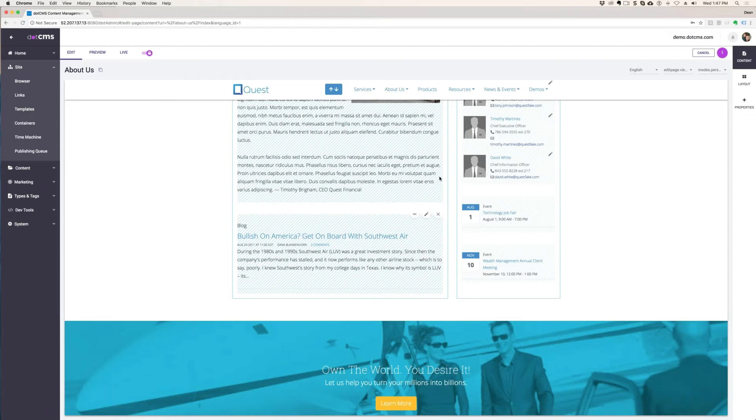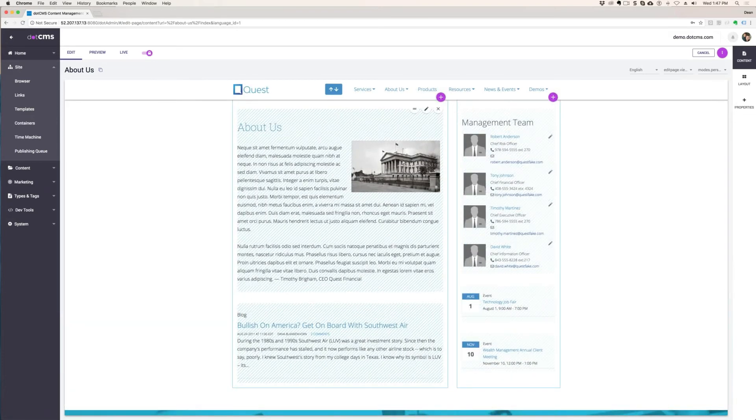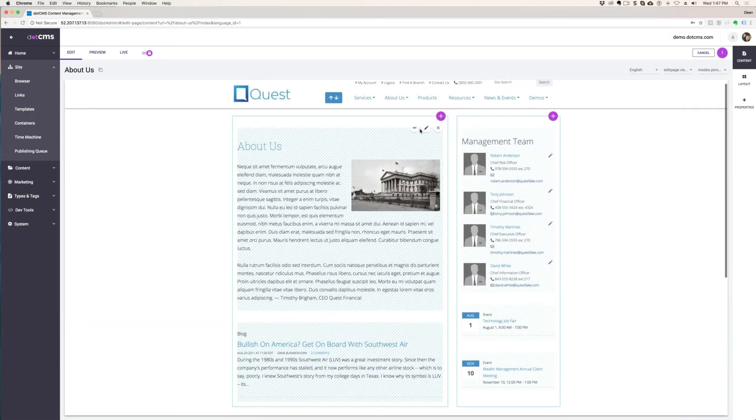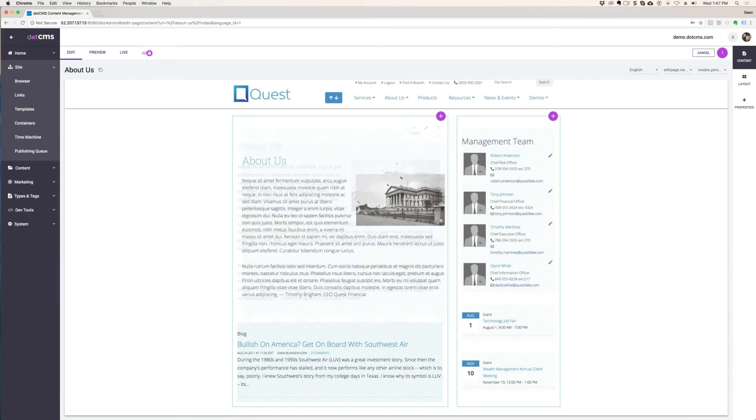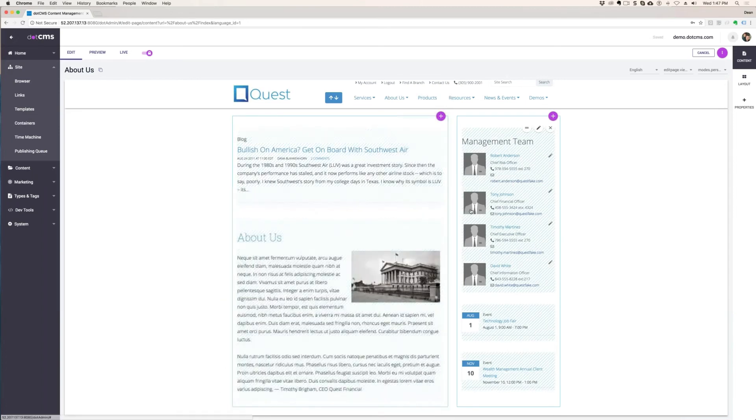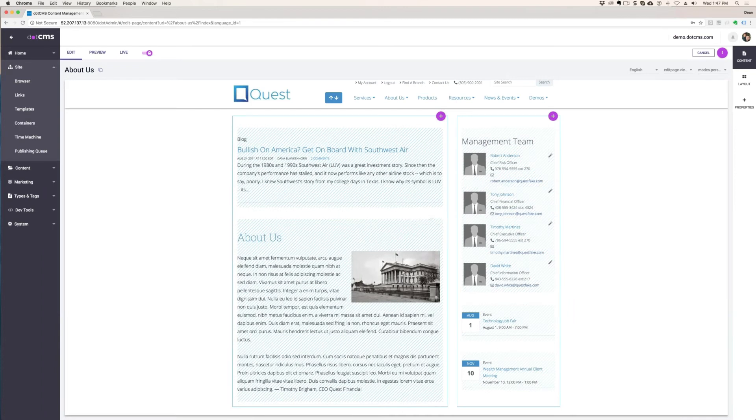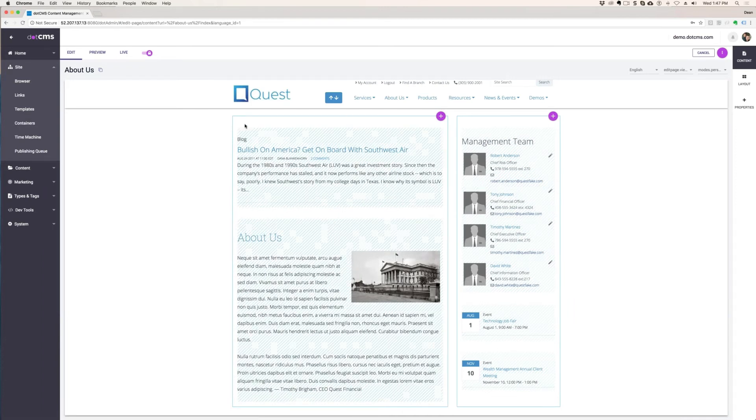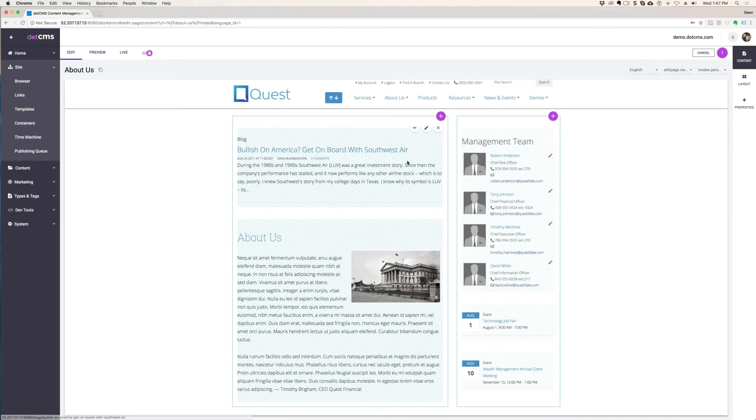You click here, what if I want to rearrange these two? I can just grab that, drag it down here, and now I've rearranged my page. All of that is set up by the container that's being called by the template and formats that content. So it's a jigsaw puzzle.